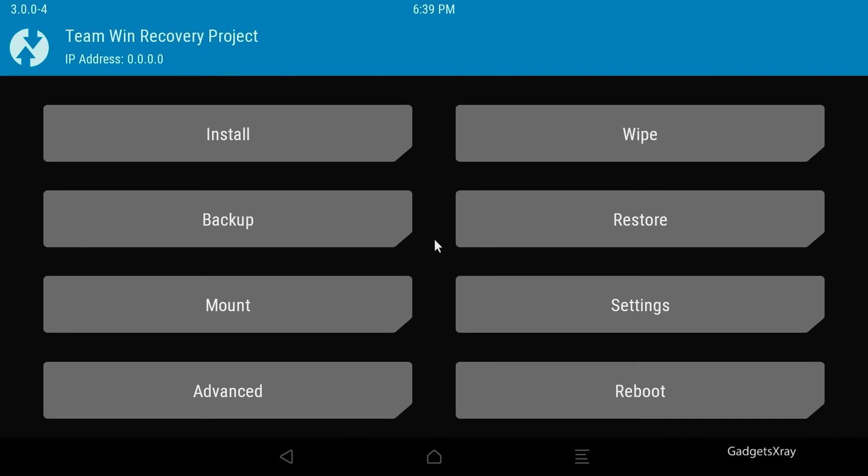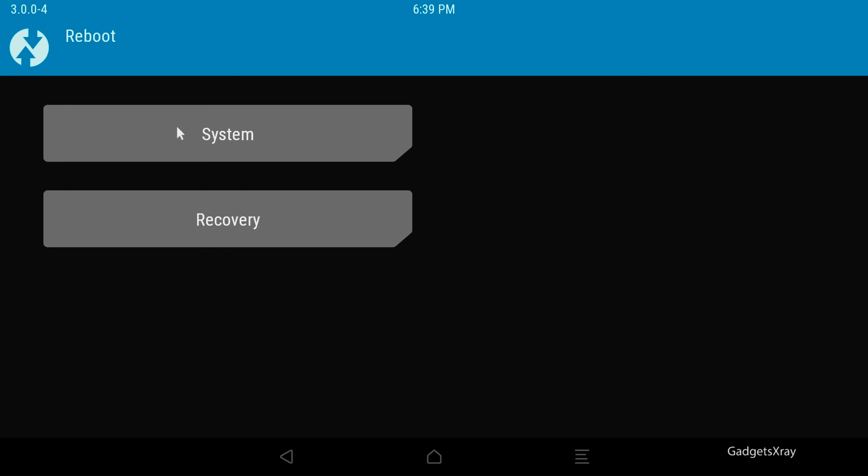Hope you guys liked this video and if you want to see how to install custom ROM, for example, or other videos, please check my channel and take care. Peace.